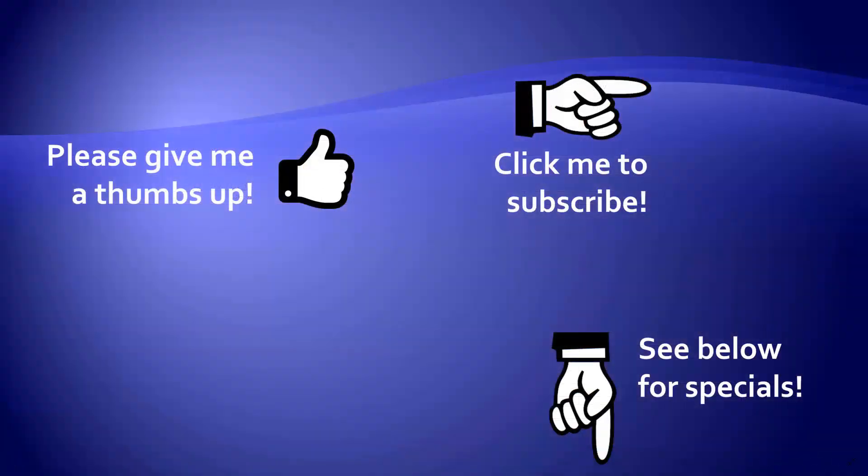Hey, as a quick reminder, if you like my video, please give it a thumbs up. You can also click on me and subscribe to my channel to get notified of the latest videos. And for great specials on my products, please look in the description below this video.